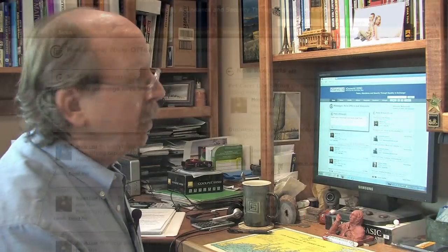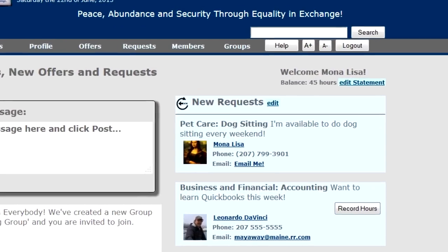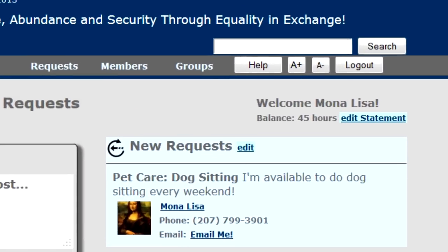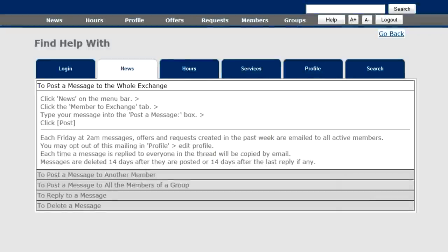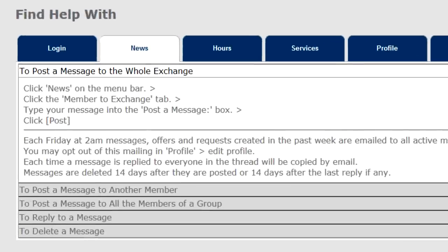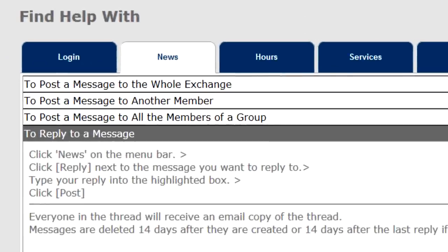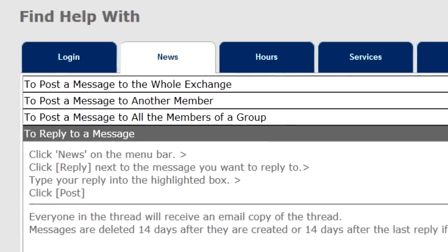You'll notice the Help button is contact-sensitive once you're inside the system — it brings up help about where you are. We're in the News area and the very first element explains how to post a message to the whole exchange with simple instructions. To reply to a message: click News on the menu bar, click Reply next to the message you want to reply to, type your reply into the highlighted box, and click Post.